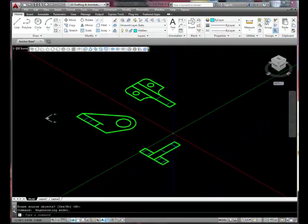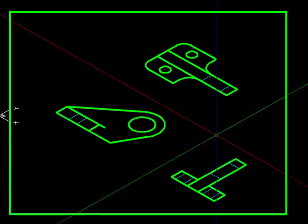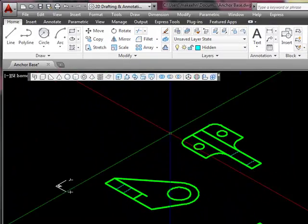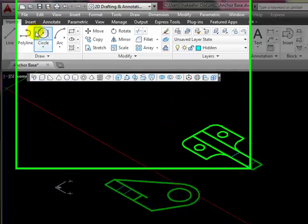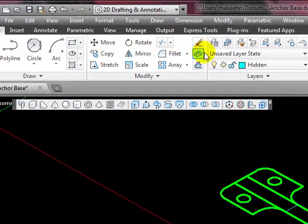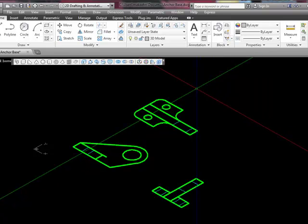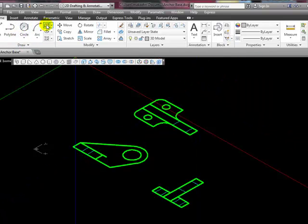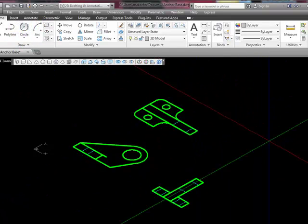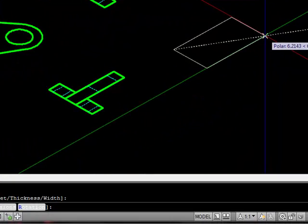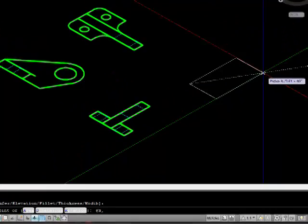Once again, some of you have asked me to create a three-dimensional model of this part. To do that, I'm going to activate my 3D model layer, and I'll start out by drawing a rectangle. I'm going to draw a rectangle at a relative 3, 4.